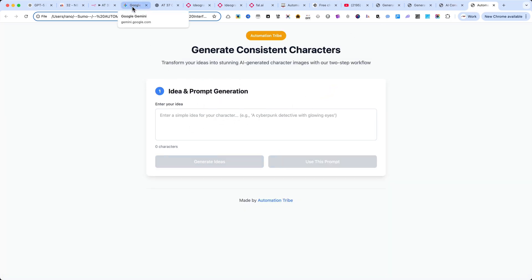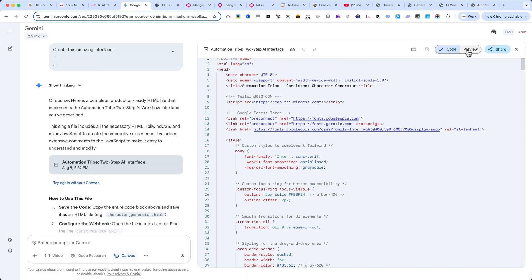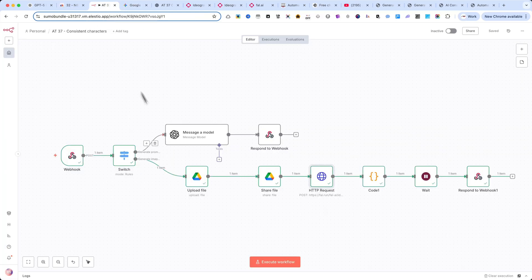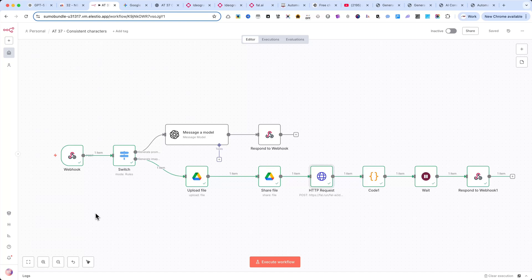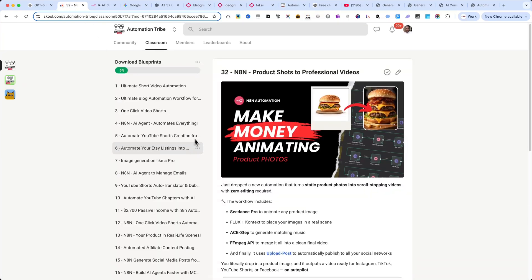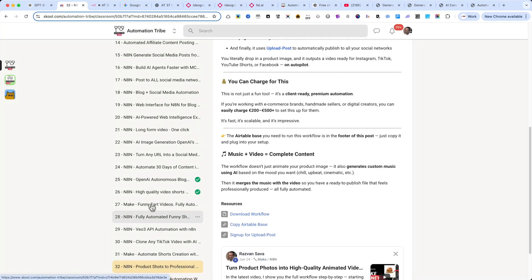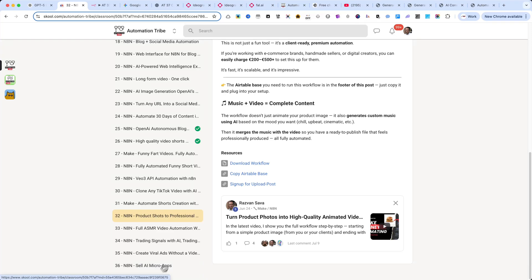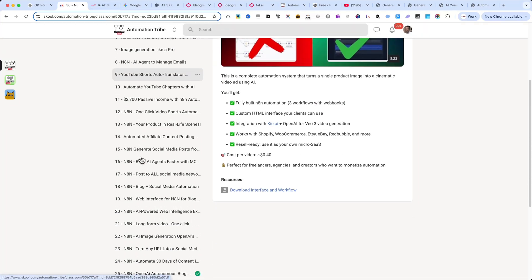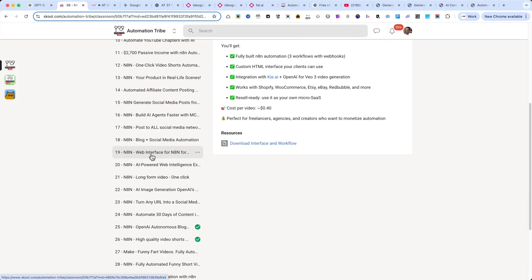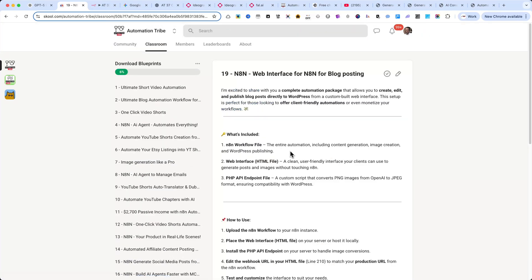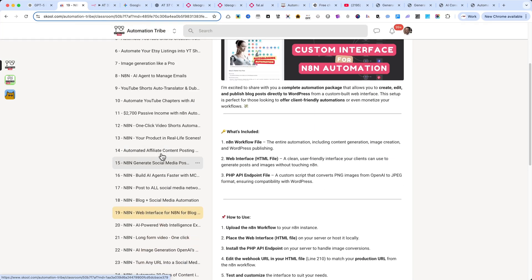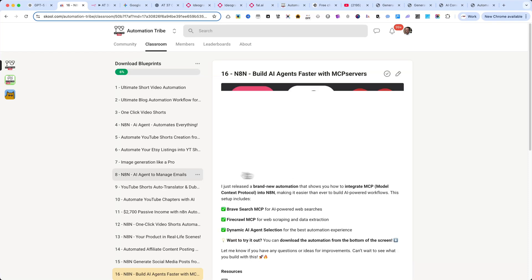Alright, let's switch over to N8N so I can walk you through how to build this automation step-by-step. If you're a member of my school community, you'll already have access to over 36 complete automations. These aren't small, simple workflows. They're advanced, production-ready systems you can use to launch your own automation agency and generate real income by offering these services to your clients.